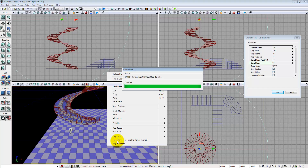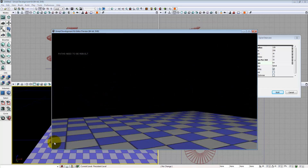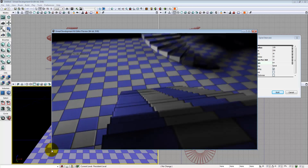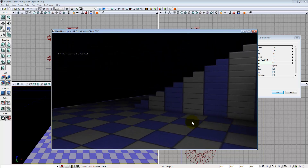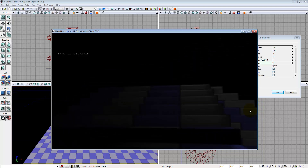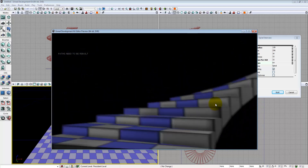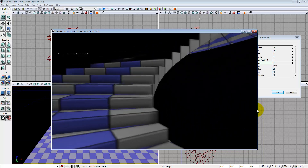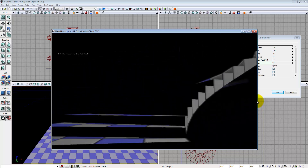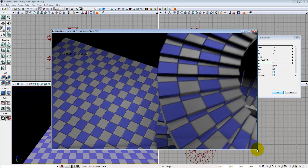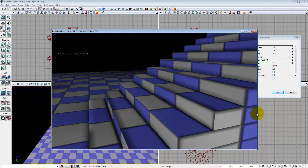Now I can do a right-click play from here. Here's my curved staircase — I can go up it just fine. One of my straights, and the other straight. Then I can go up the spiral. It's a little bit less jerky when you have the UT Deathmatch game mode on. And off I fall — but there you go, that's stairs. Until the next video.